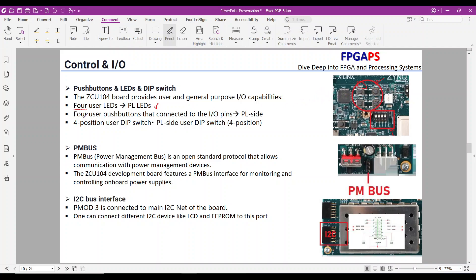User push buttons: there are four user push buttons on the board and also one CPU reset. These buttons are connected to input I/O pins of the PL side. You can use them for various purposes, such as triggering actions, responding to events, or changing to a new situation. User dip switch: the eval board features a four-position user dip switch, also connected to the I/O pins of the PL side. You can set different positions to configure specific behaviors or options.